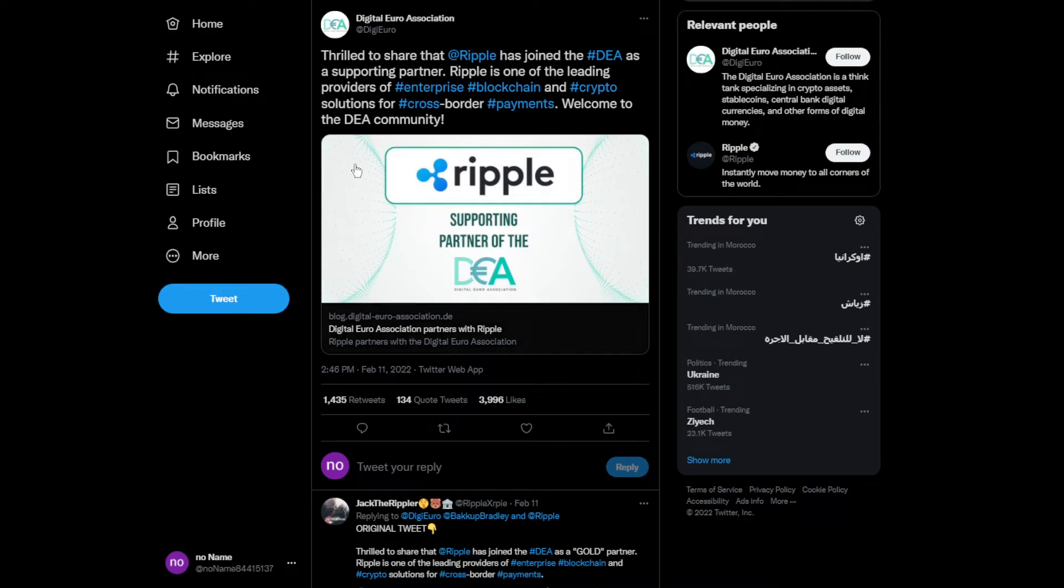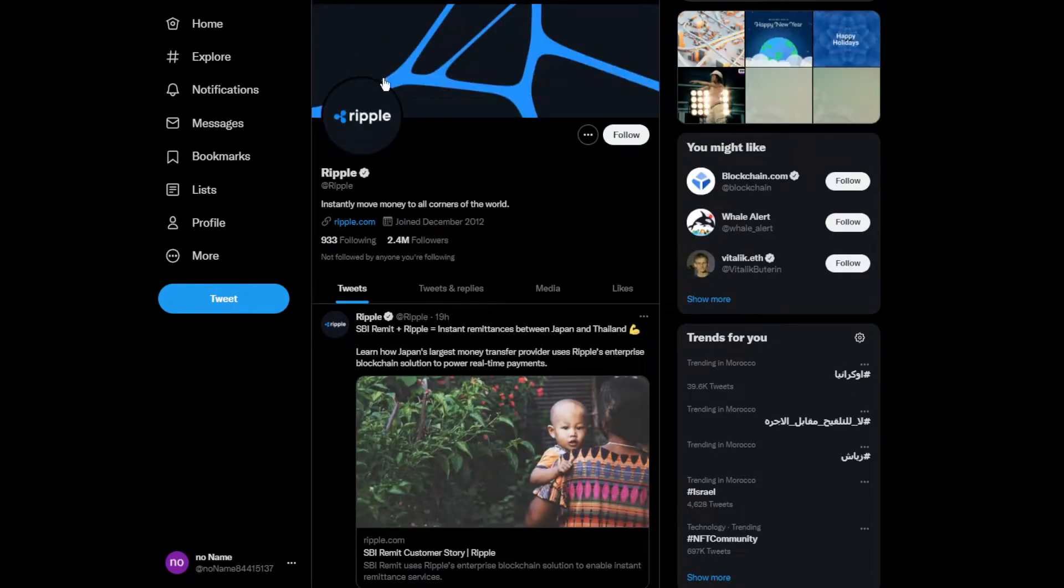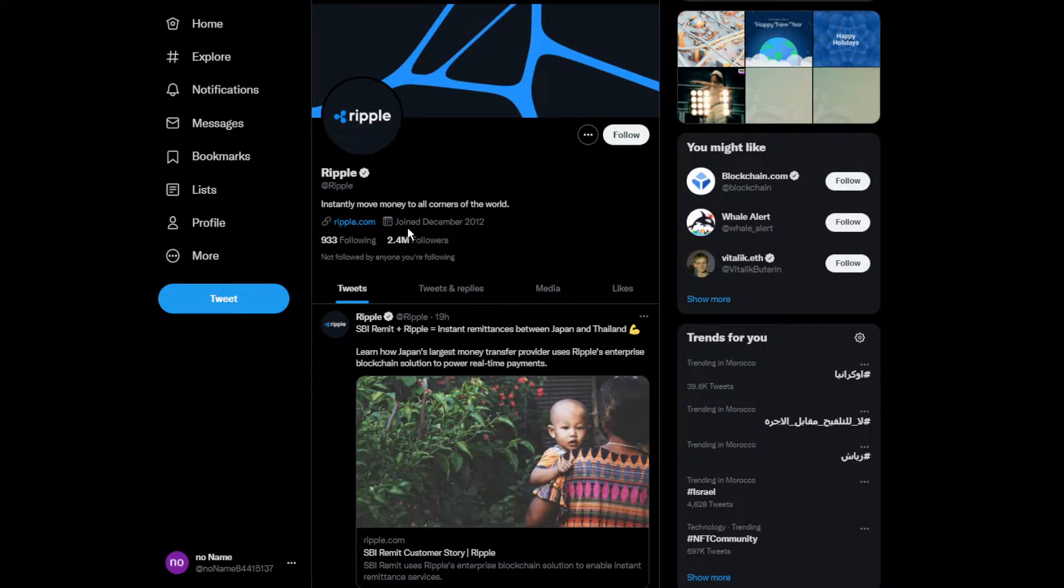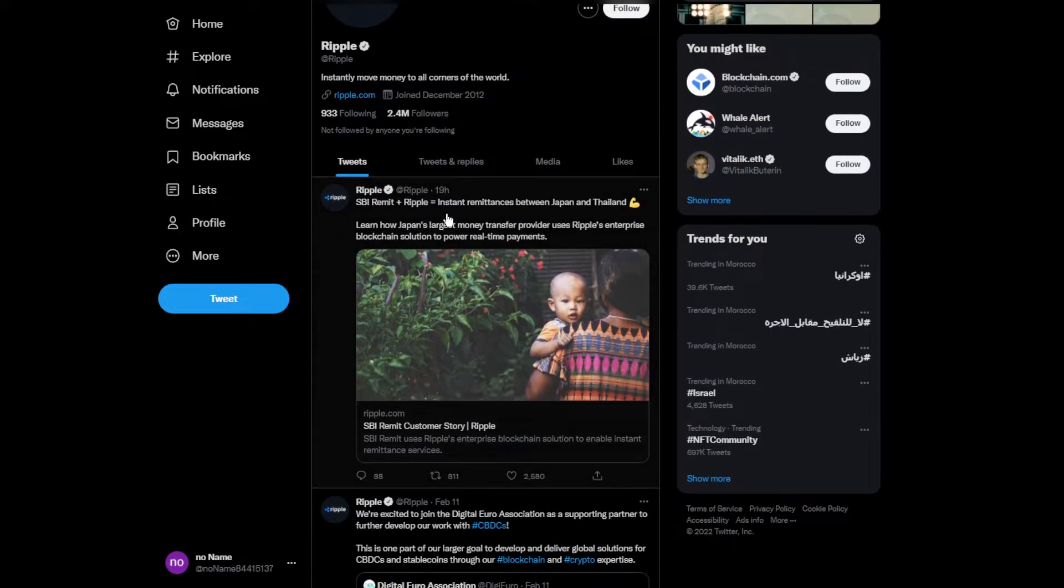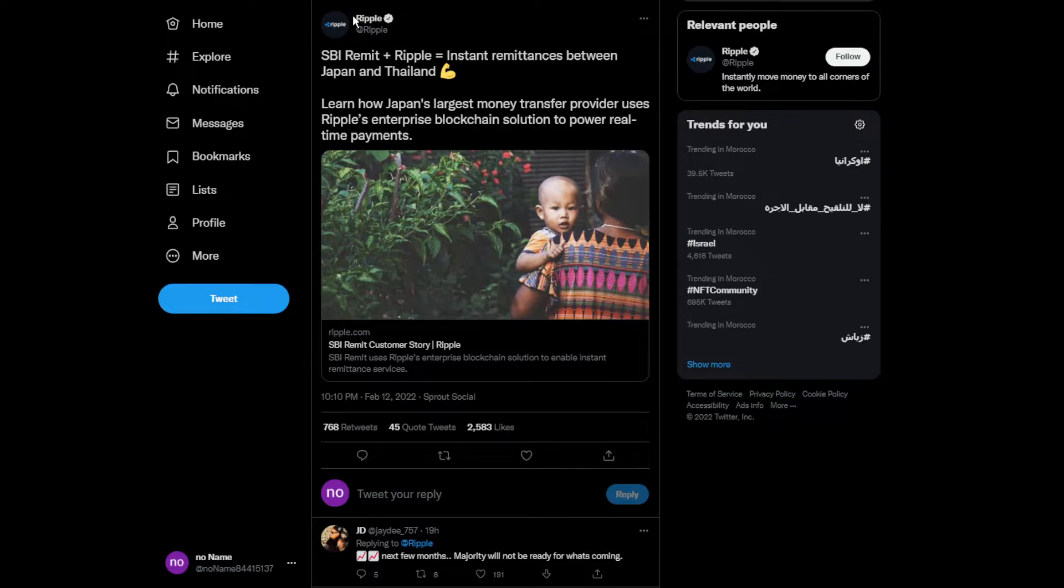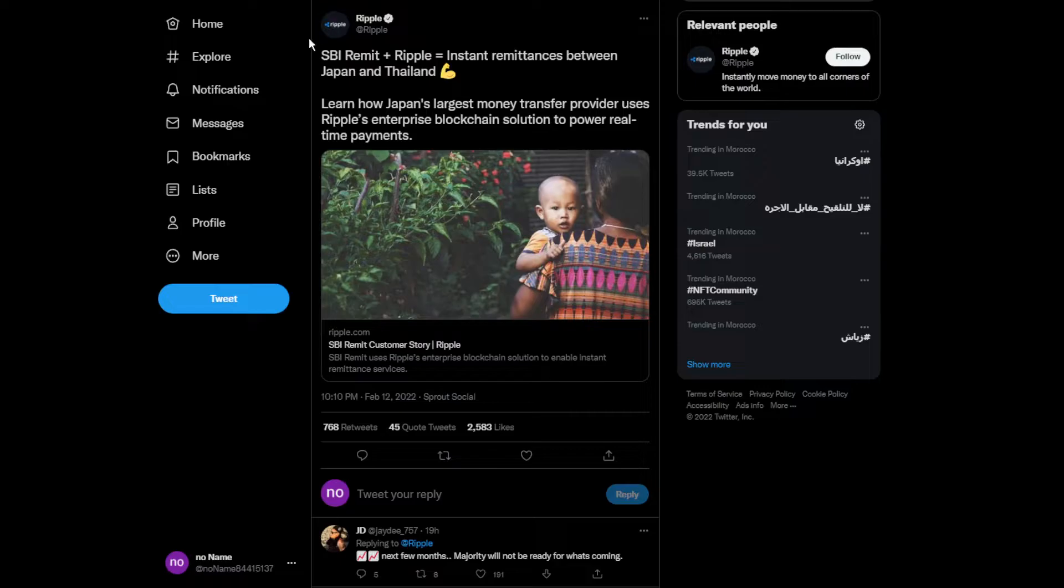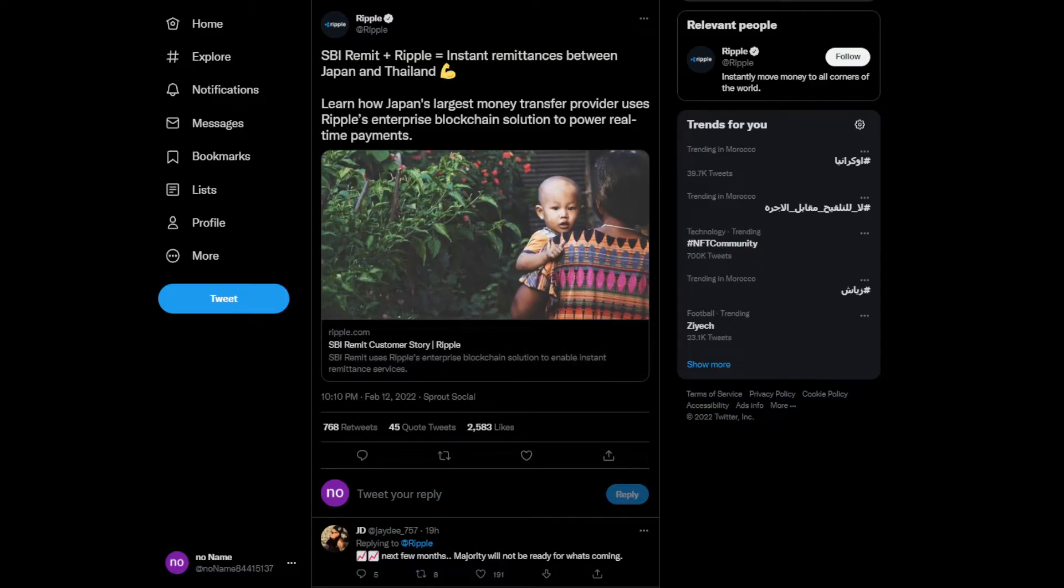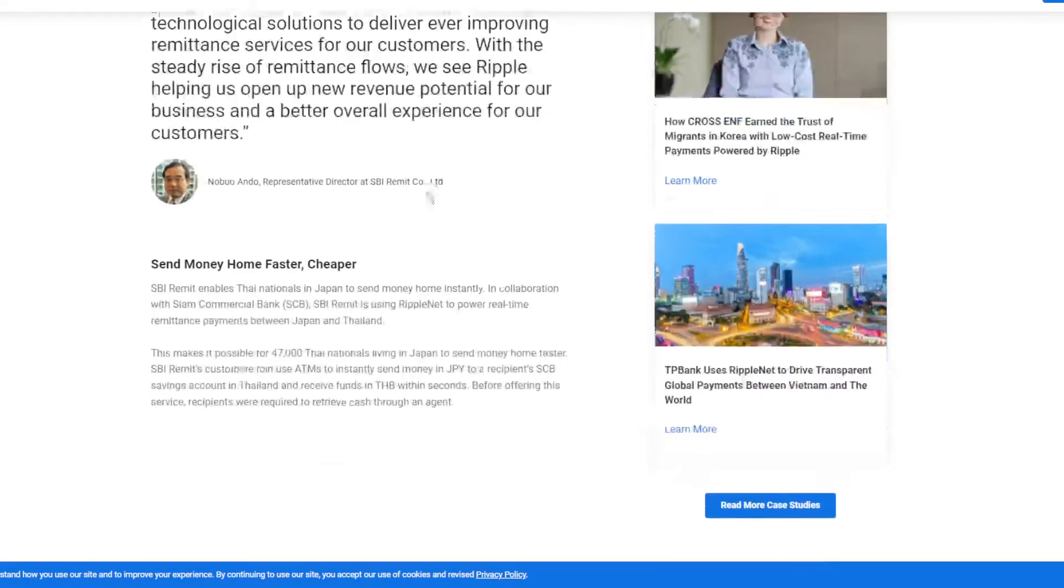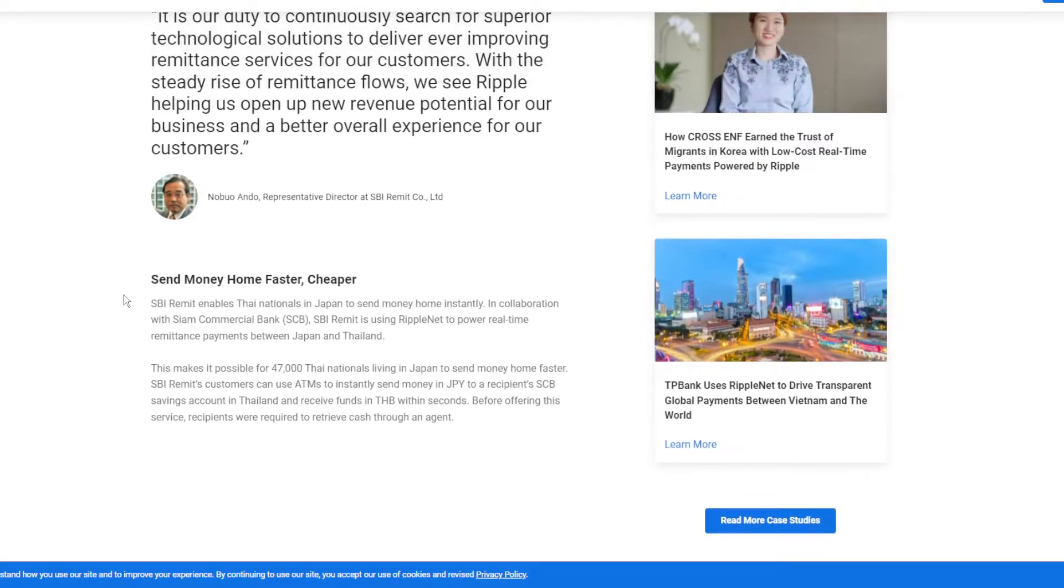This is the official Twitter account for Ripple, which is going to have 2.5 million followers really soon. Here's one of their latest tweets: SBI Remit plus Ripple enabling remittance between Japan and Thailand. That's really cool. This is the full website if you want to read it. They're talking about sending money home faster and cheaper.